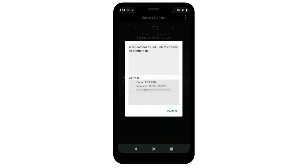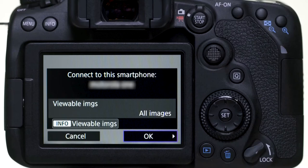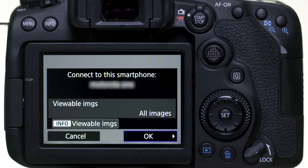When this screen appears, select your camera. When you see this screen on the camera, select OK.